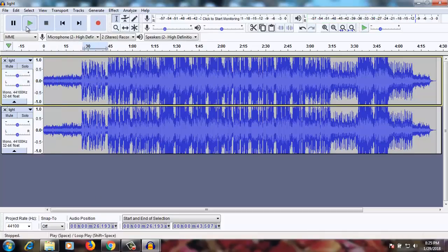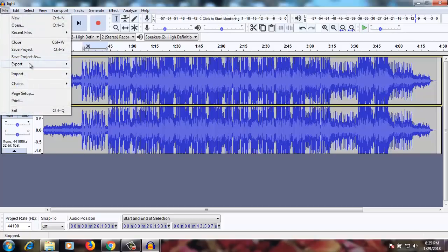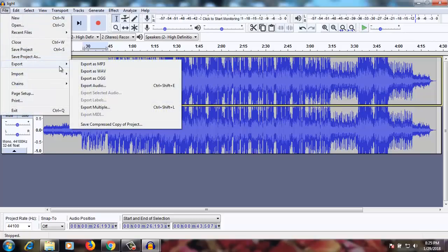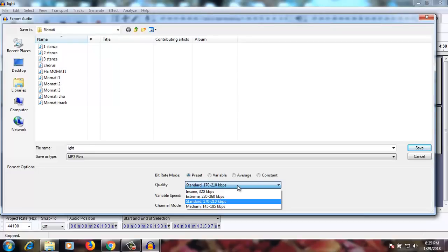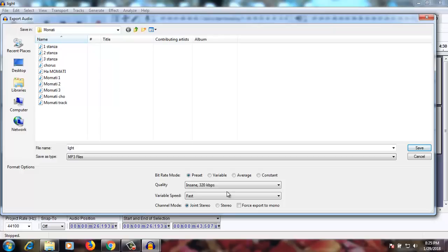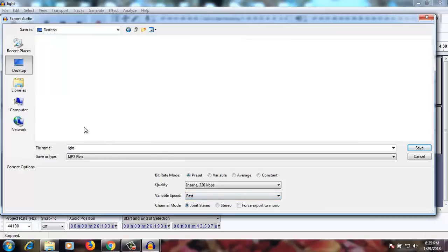Let's try to save this. If you want to export, go to File > Export. I'm not sure if we can export as MP3 — let's try. I'll choose variable, standard — okay, let's go. Let's name it 'instrumental.'